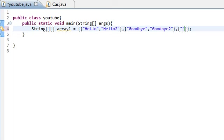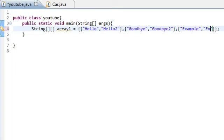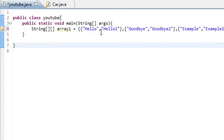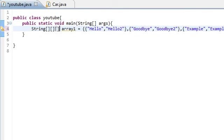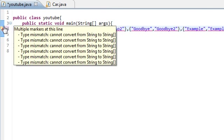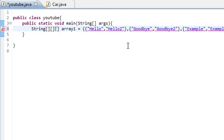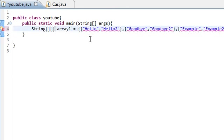We could do our little brackets like that and then say example and example two, and it works fine as you can see. You don't need to put a third array bracket set like that. It actually brings up an error and says you cannot convert from string to string array over and over and over again.